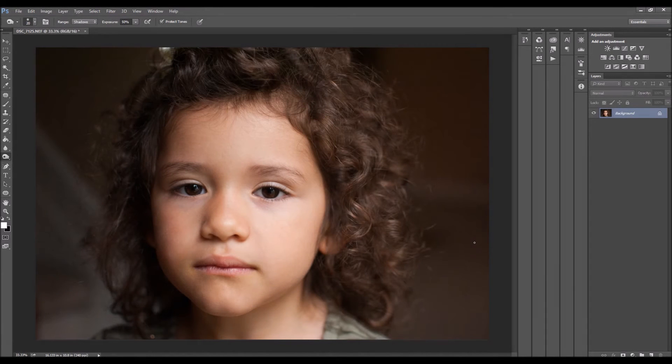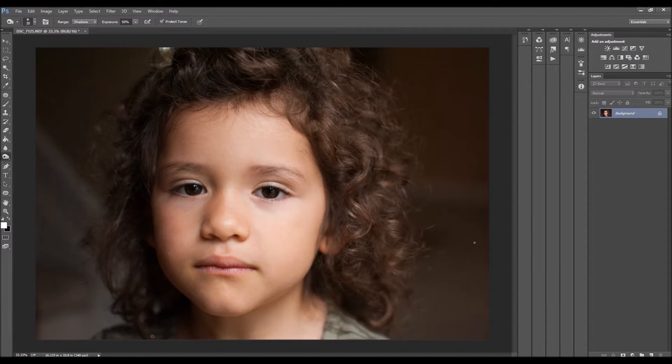Hey everyone, this is Brendi. I wanted to show you guys how to enhance eyes in Photoshop.